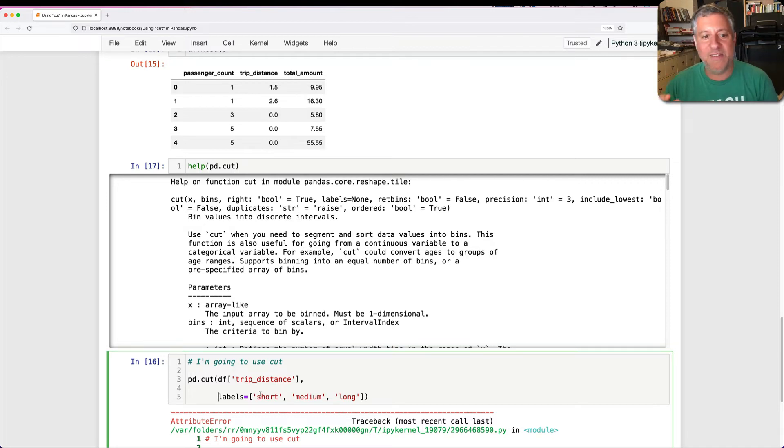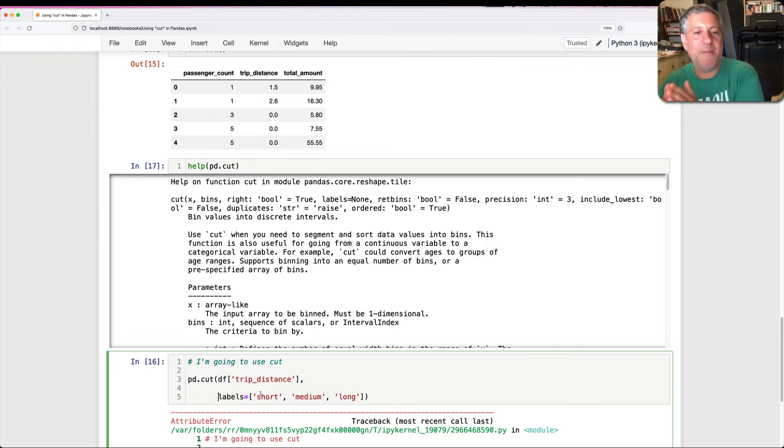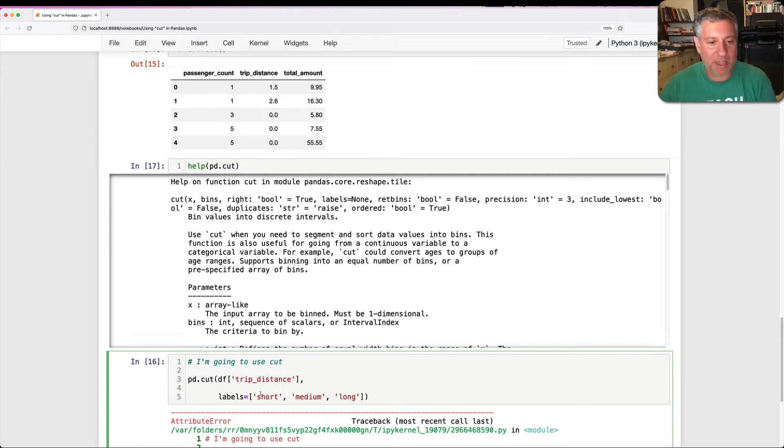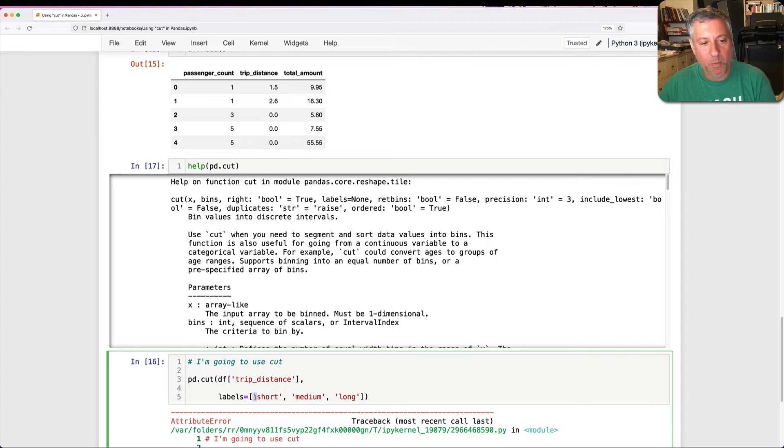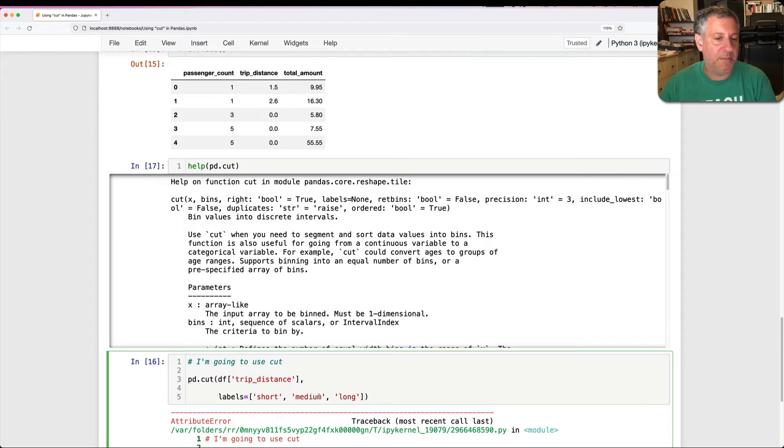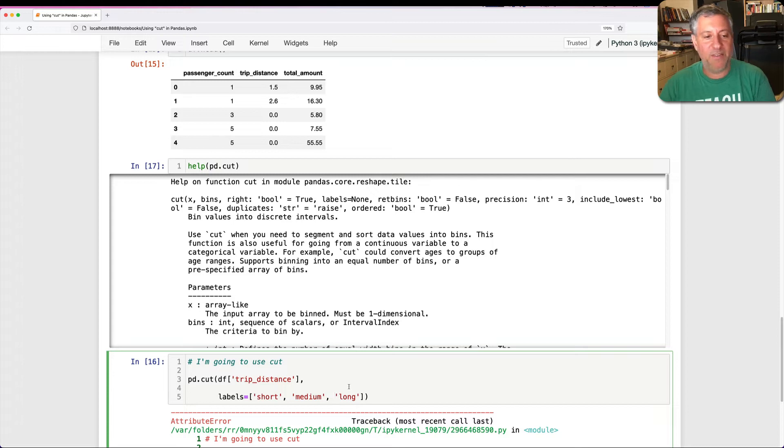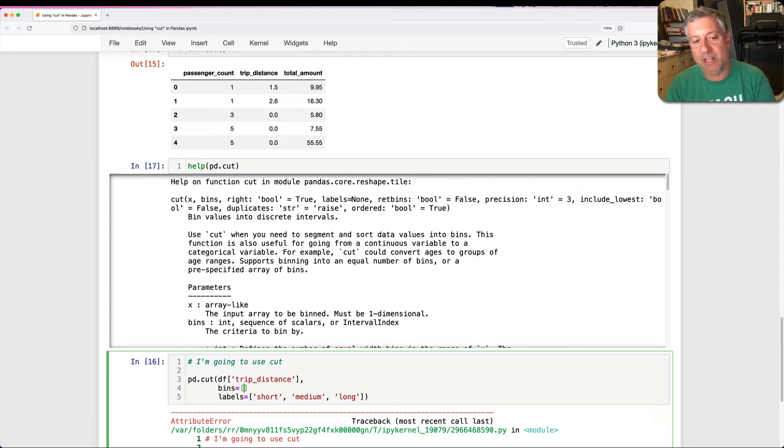Well, actually, where short ends and medium begins, that's the same thing. And where medium ends and long begins, that's the same thing. So I'm going to need to indicate four numbers. Where short begins, the border between short and medium, the border between medium and long, and then where long ends. So I'm going to say here, bins equals, and I have to give four numbers. There are other ways to do this, but I like to do it as numbers.